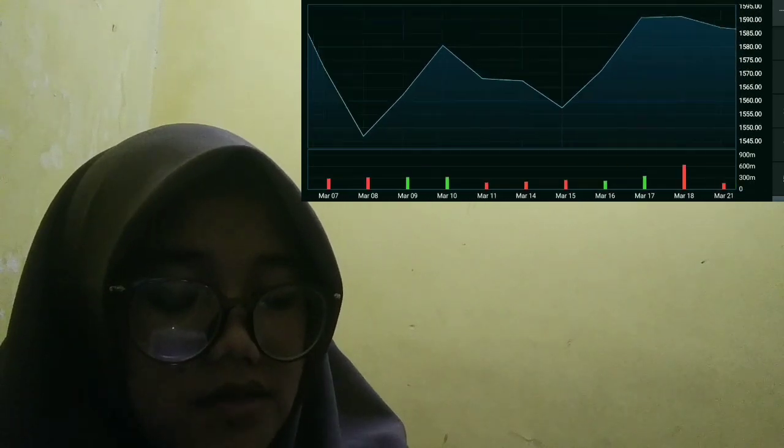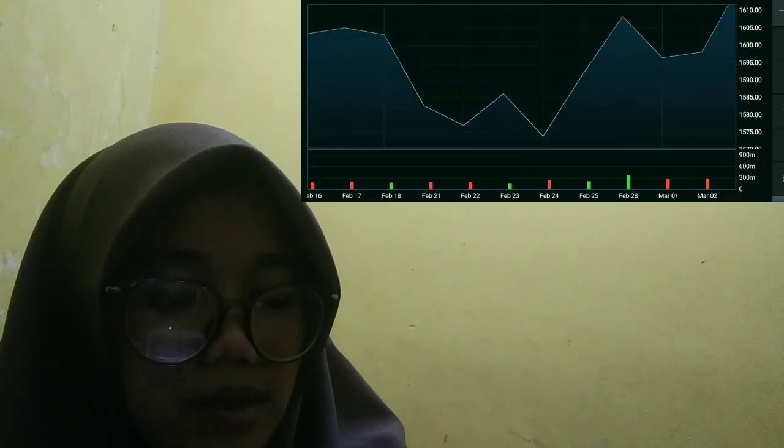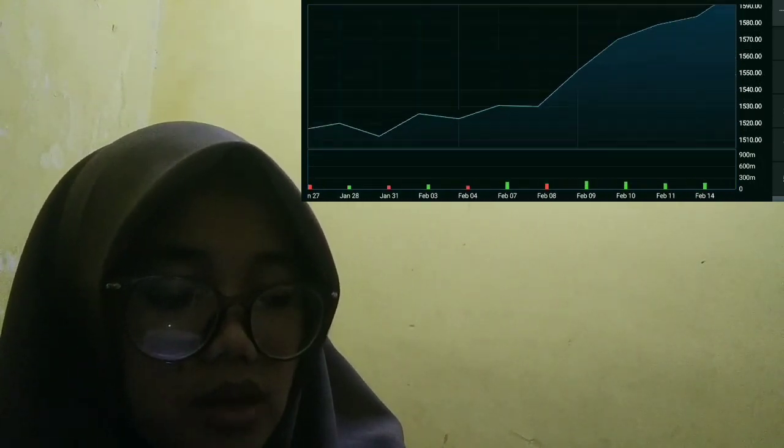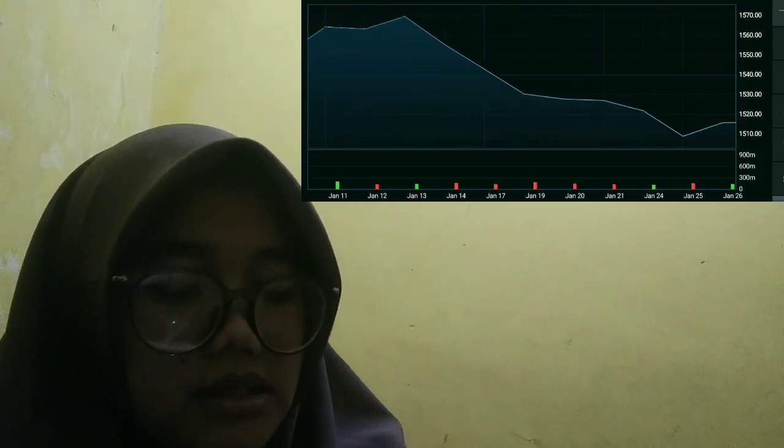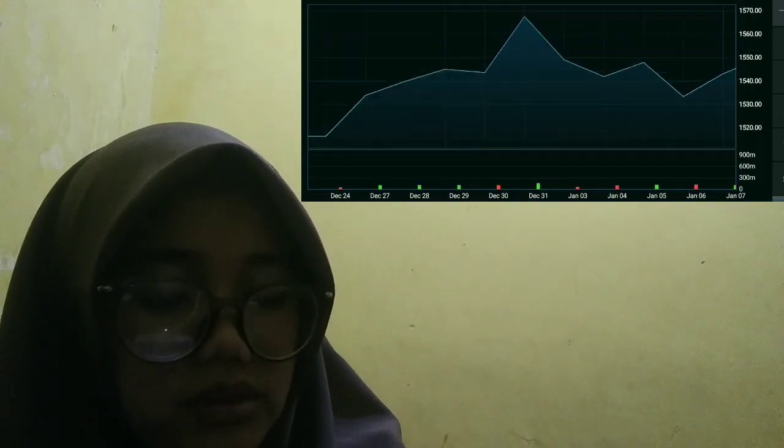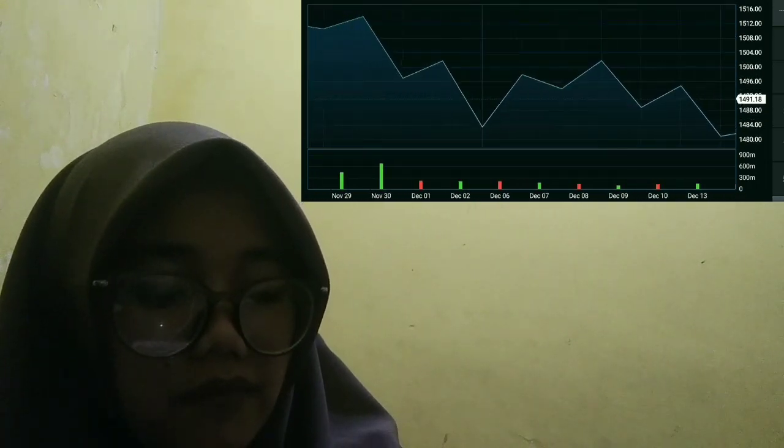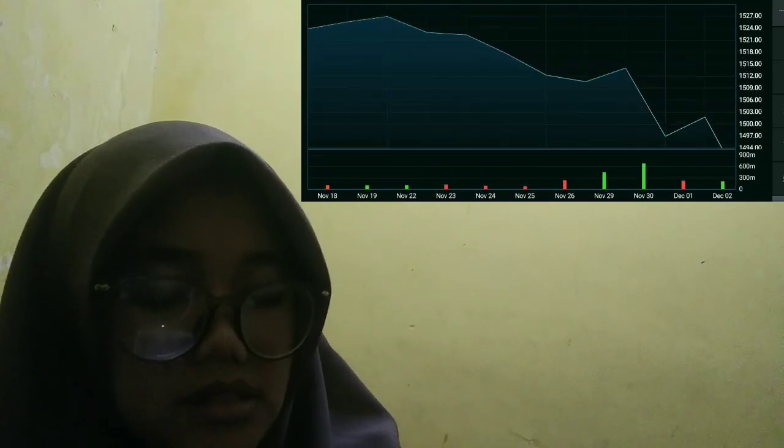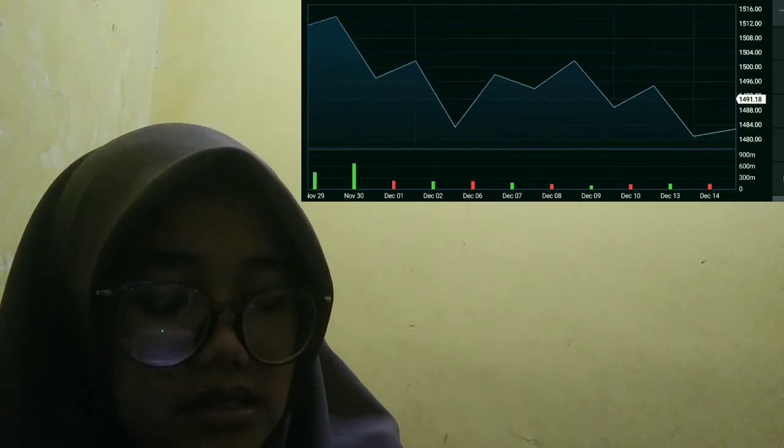HFT eliminates small bid-ask spreads by making large volumes of trades rapidly. It also allows market participants to take advantage of price discrepancies before they are fully reflected in the order book.